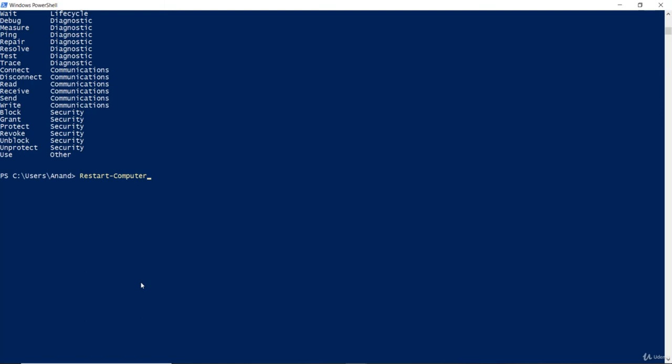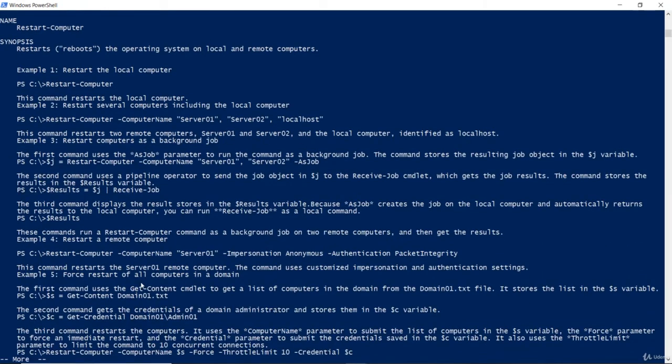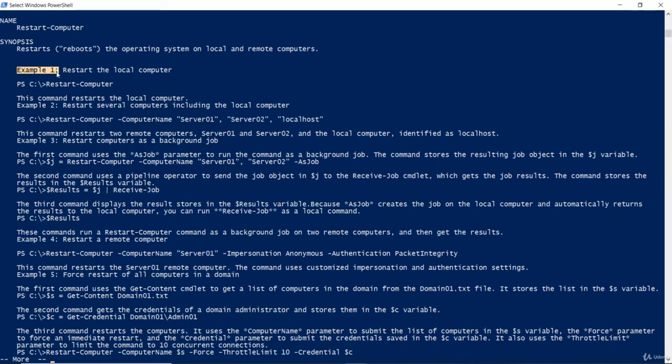So, Microsoft PowerShell has a wonderful help utility built in it. And if you are looking for examples, you can just type hyphen examples after the commandlet. Hit enter and it will give you the entire documentation about how restart-computer can be used and what is the purpose of it. As you notice, there are also examples inside here. Say, example 1 will restart the local computer.